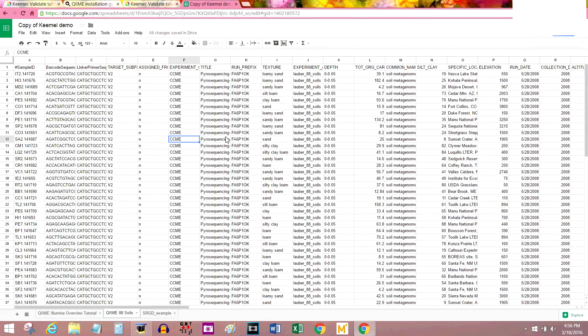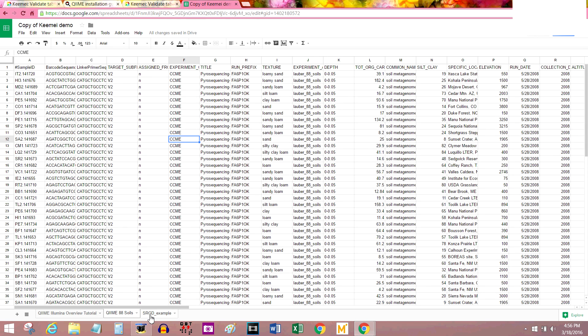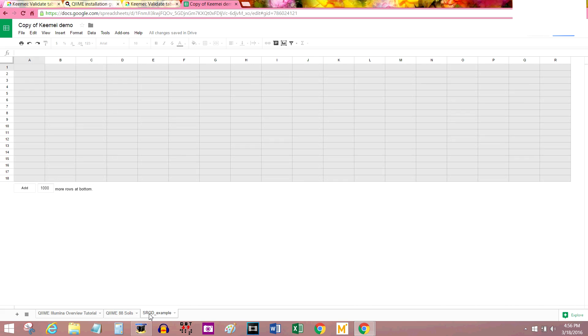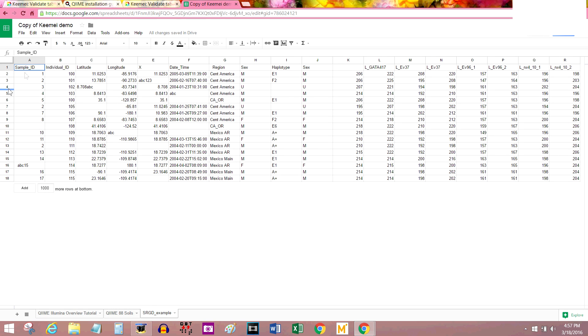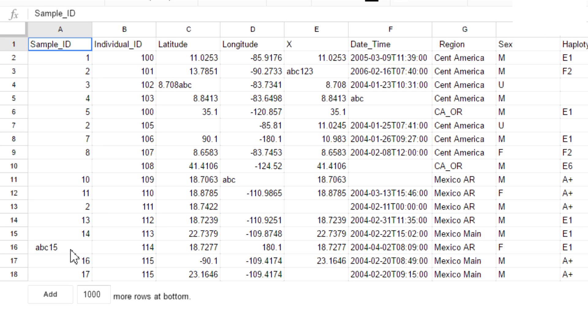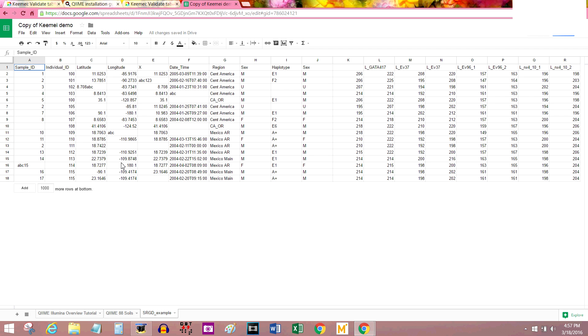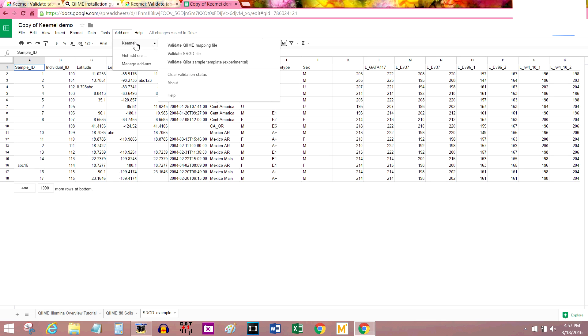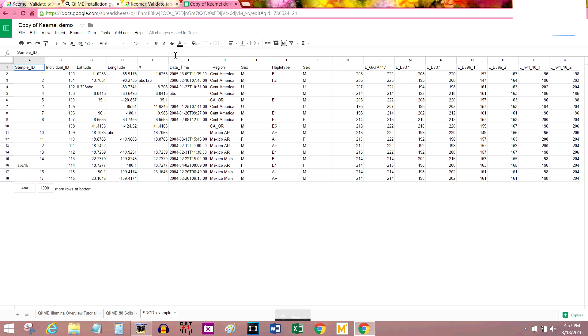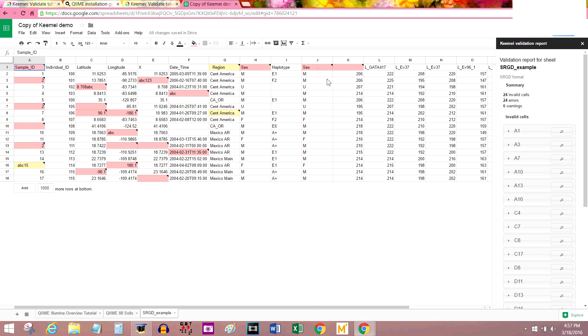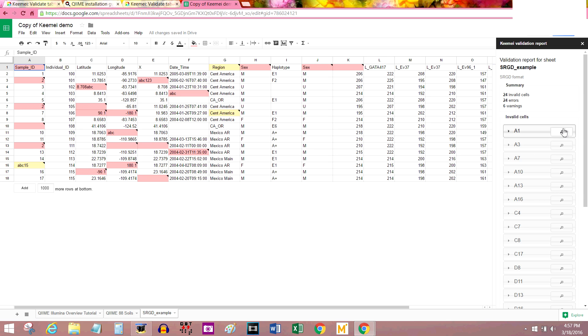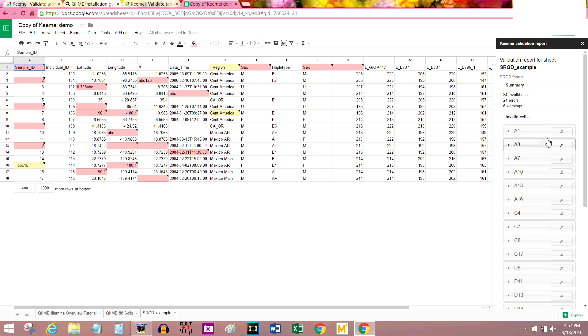One last thing I'm going to show you in this tutorial. You can also use QIIME to validate SRGD files. This is the example given and you can see all of the errors. I mean, they really made it obvious this time. They literally put ABC 15 into random cells. But you do it the exact same way. Go to Add-ons, QIIME, Validate SRGD file. And the red and yellow cells pop up with their warnings. As well as this focus functionality here on the right in the validation report. And I'm sure as soon as you got rid of all the errors, it would give you a clean bill of health and you can export that as well.